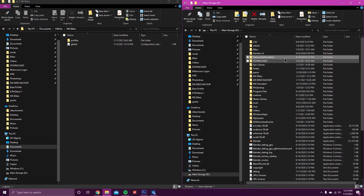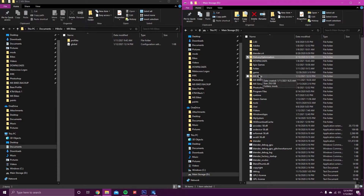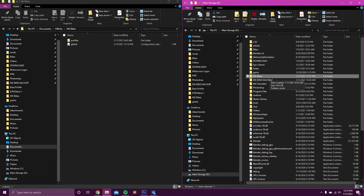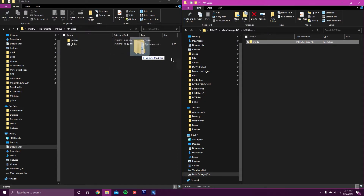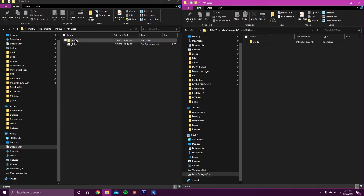I already have one — it's called MX Bikes: capital MX, space, capital B, Bikes. Once you have this folder made, open it, and you are going to drag your Mods folder — which should be right above Profiles — and place it right into here. It might take a while.